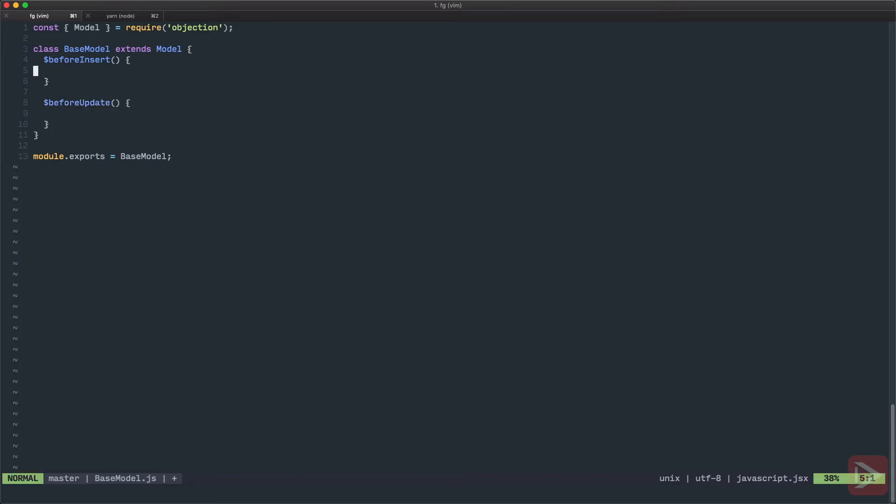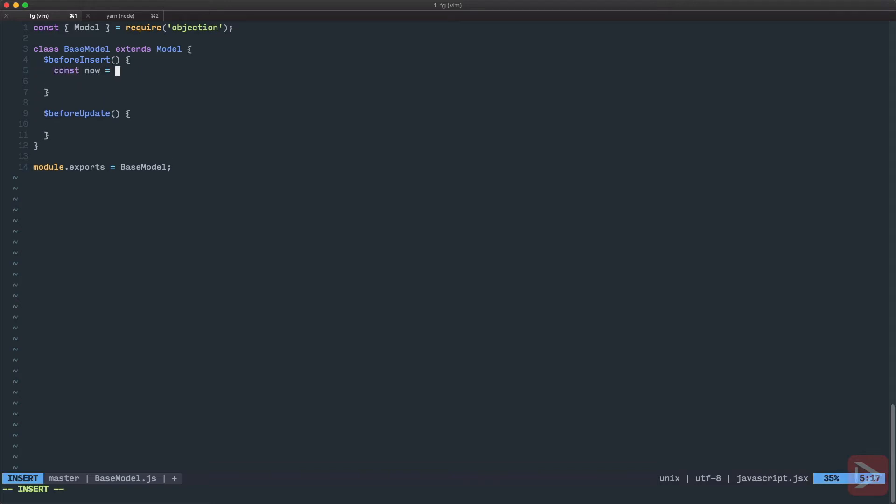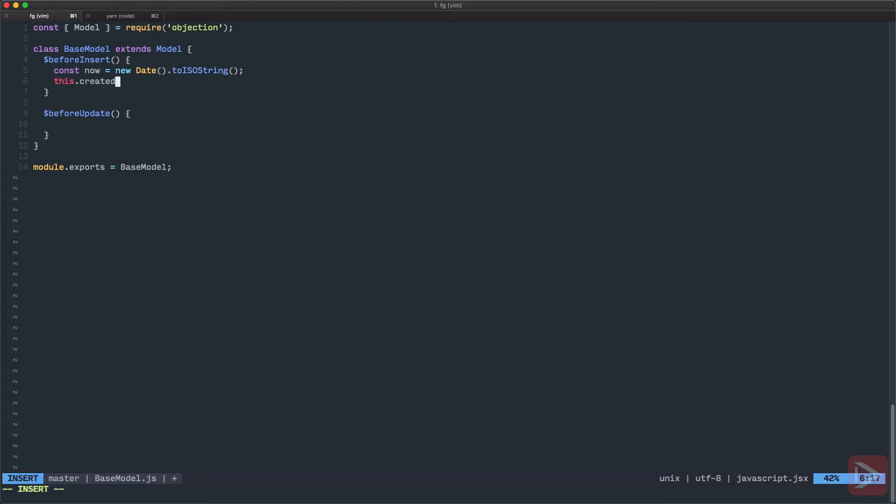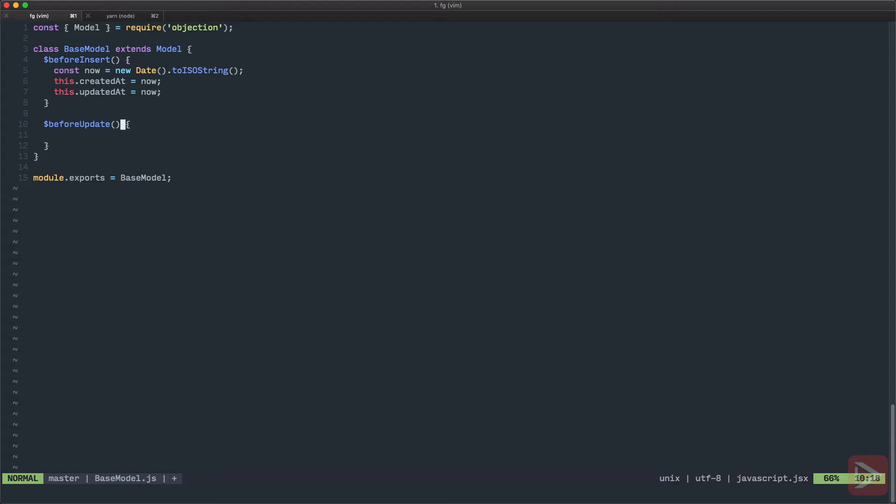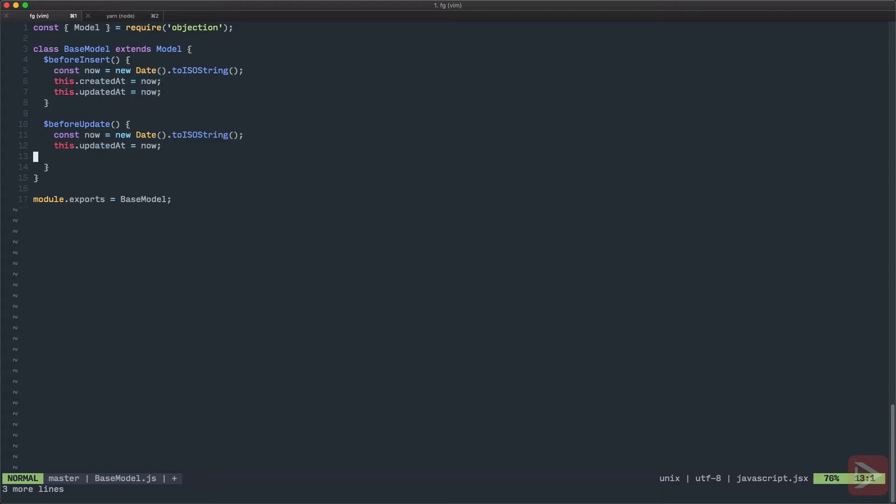In beforeInsert I want to update createdAt and updatedAt. And in beforeUpdate I want just to update the updatedAt. So first I want to define now, and that's going to be just new Date which I want to convert to ISO string, which is used by PostgreSQL. And then I can just make this.createdAt equals to now and the same thing goes for updatedAt. And in beforeUpdate, I want to do the same thing but without the createdAt update.